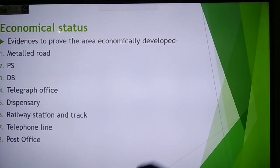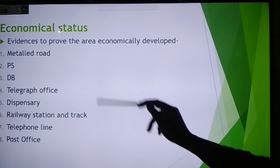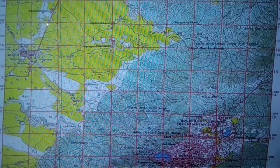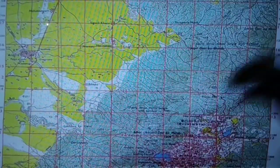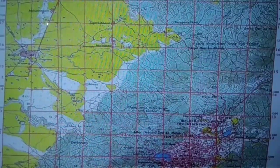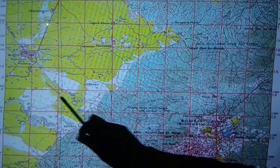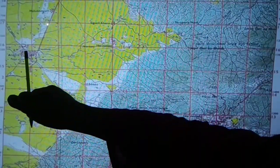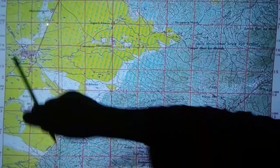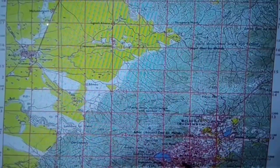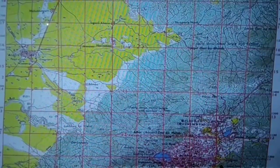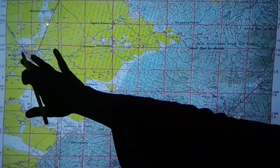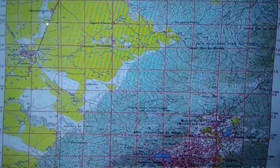If these things are not there, then we can say this area is economically backward. To find out if this area is developed — see here, this dotted line is a telephone line, this is a metal road, this is PTO (Post Telegraph Office), here is a post office, and there is a thickly populated area. All these things show that this area is economically advanced or developed because all the basic amenities — metal road, telephone — are present.